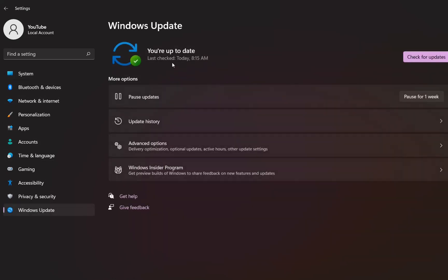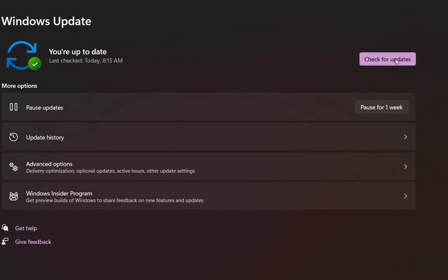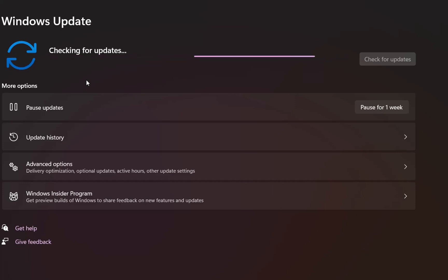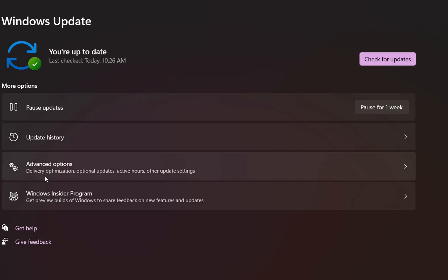You can see here that my computer is up to date, and if I click Check for Updates, right now it's checking for updates. So here we are, my computer is still up to date even after all these months of using Windows 11 on unsupported PC.